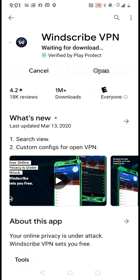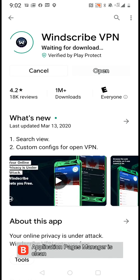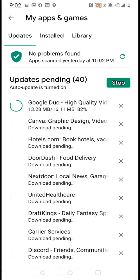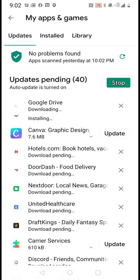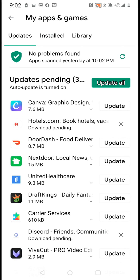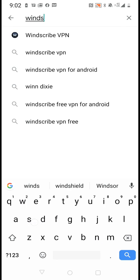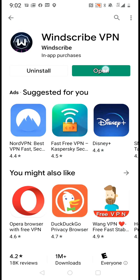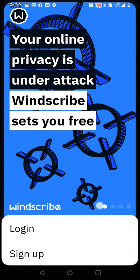I'm just waiting for it to finish downloading and then start installing. I have other apps downloading right now, so I'll stop those. It's pretty much at 100% now, so let's open it up.